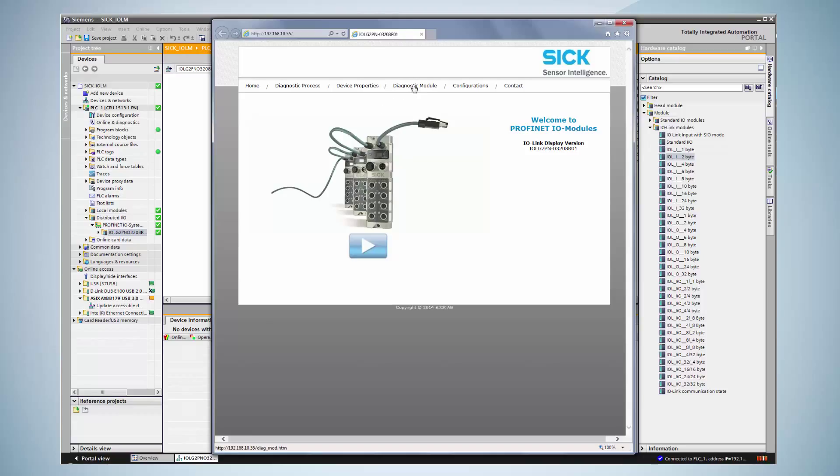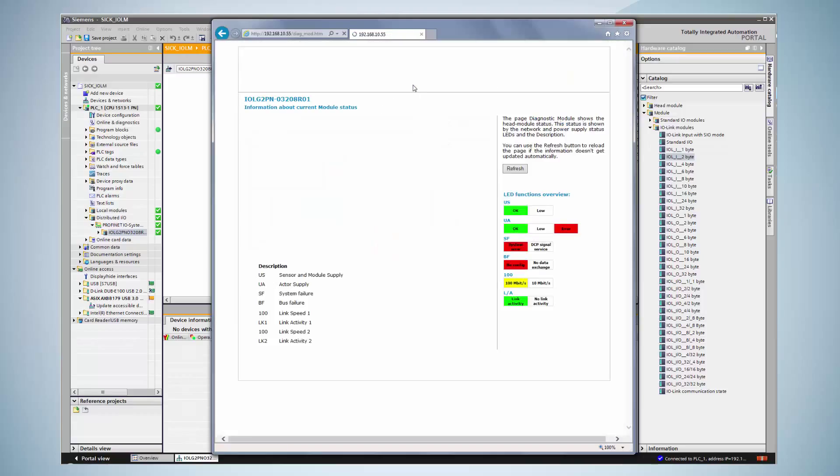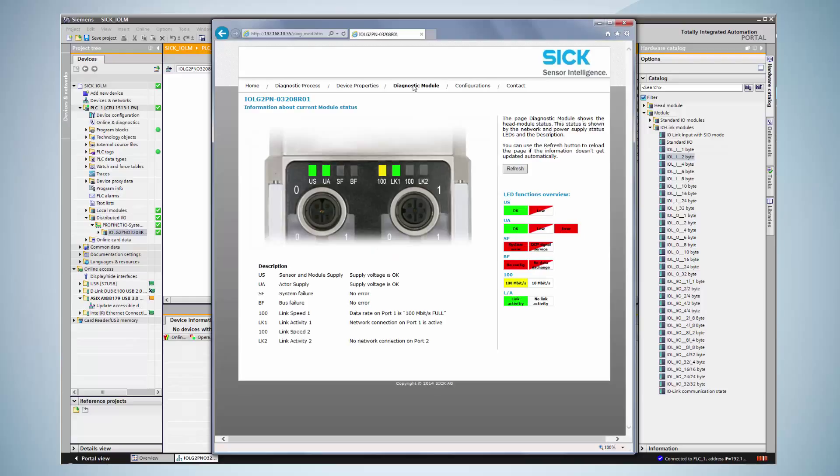The device can be diagnosed from here as well. The diagnostic module view shows the current status of the module. The picture represents the actual status of the module itself. Here, connections and errors are displayed.